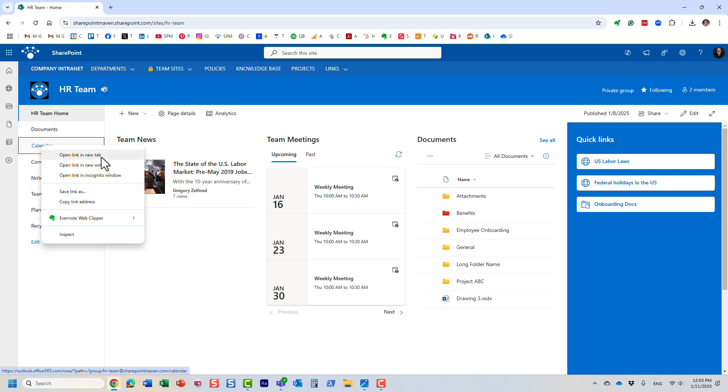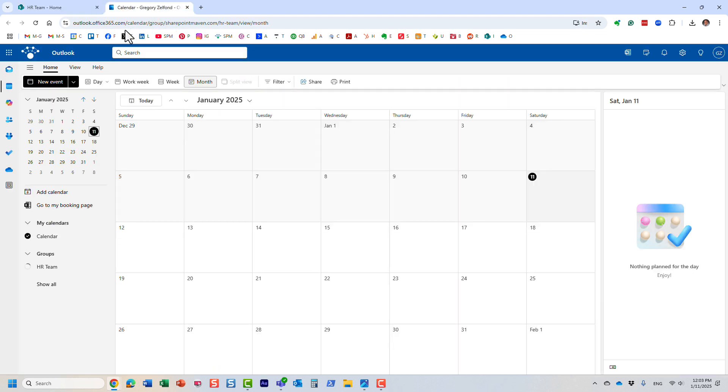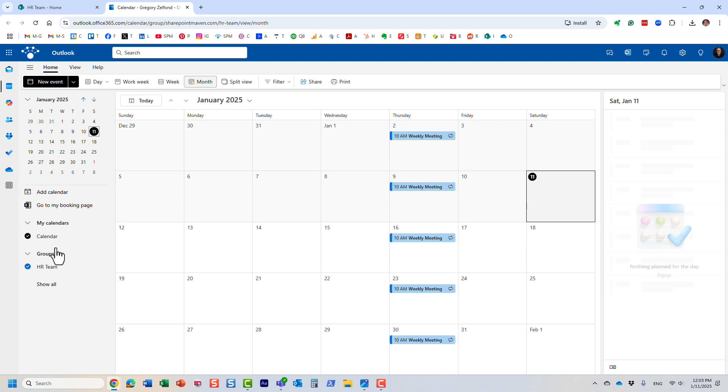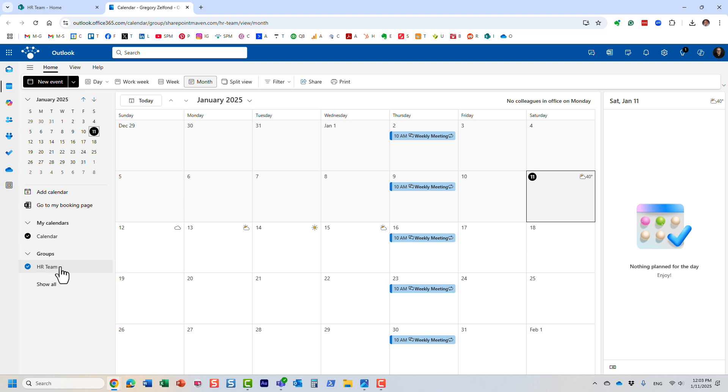Let me open the group calendar. This is my Outlook with my personal calendar and my group calendar. When I created this team site, it created a group and everything else. All those components are tied together—it's all or nothing.